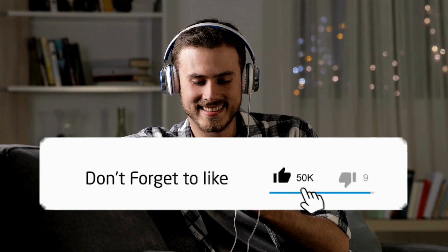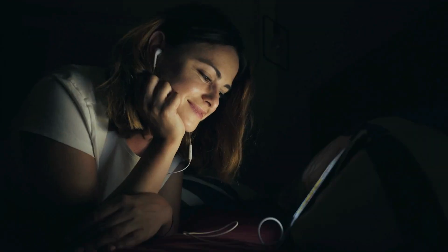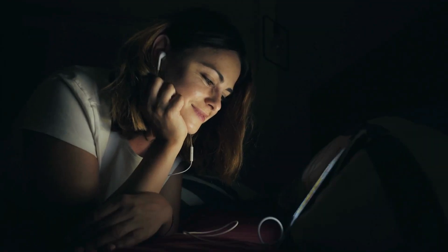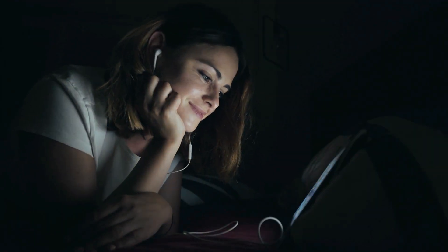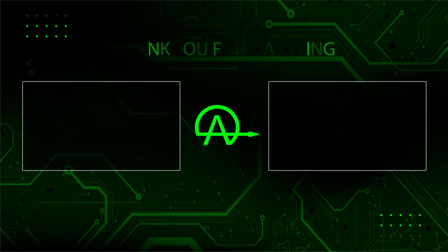If you're as fascinated by the future of technology as we are, don't forget to like, subscribe, and share your thoughts in the comments. Until next time, keep exploring the world of artificial intelligence.